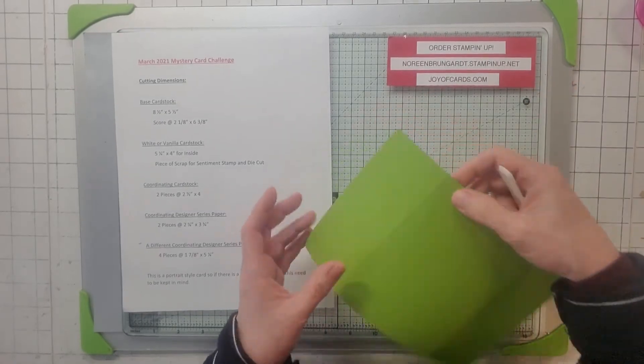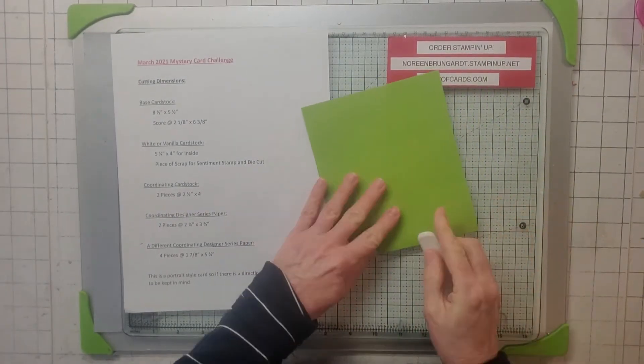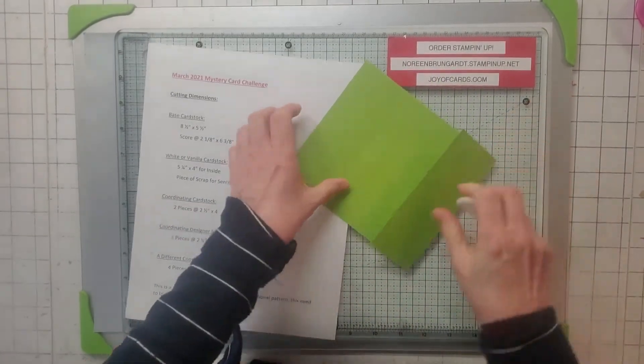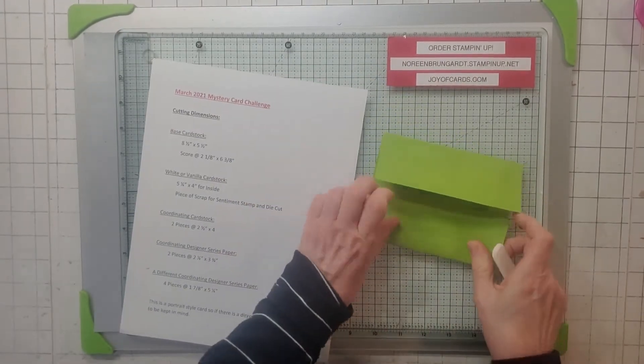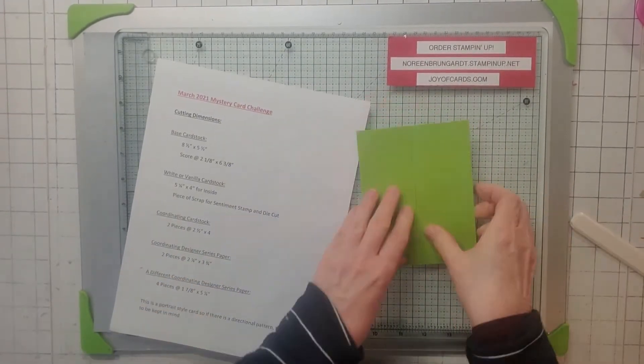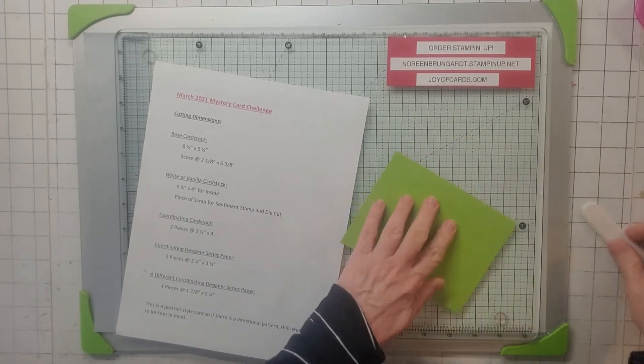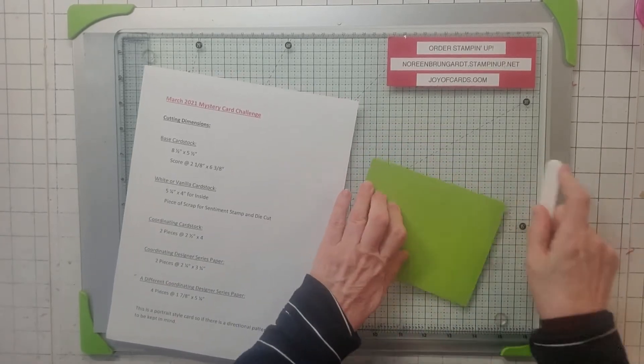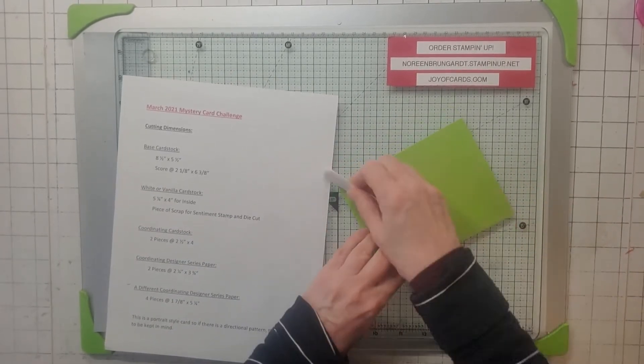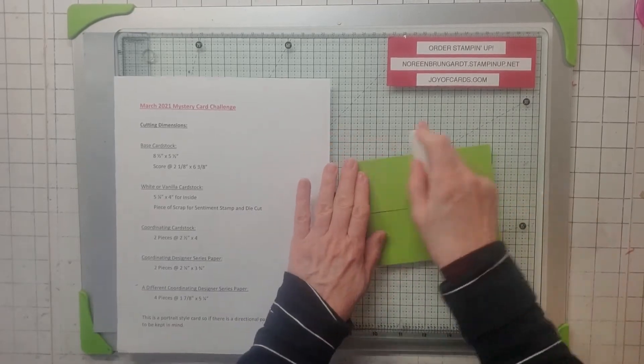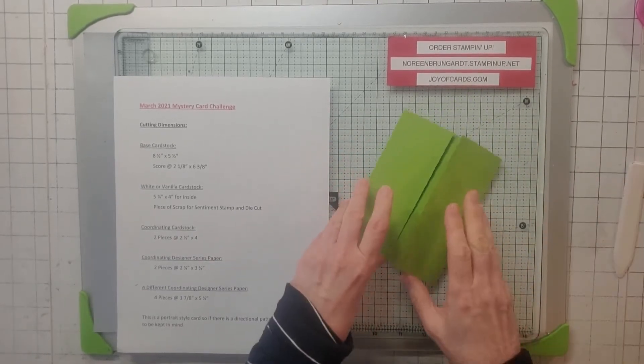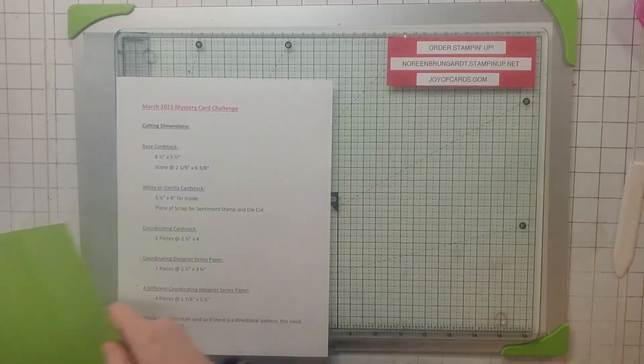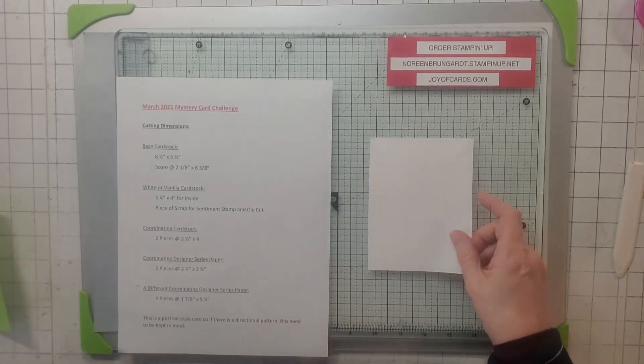The base card stock I used Granny Apple Green and I scored it at 2 and 1/8 by 6 and 3/8. Obviously these two sides are both 2 and 1/8 from each other. So here's our card base and I always like to give an extra score on the back here too just to kind of keep everything down.